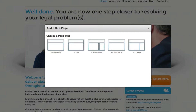This will display a pop up window displaying the different types of templates that you can select. Depending on how your website has been designed, different types of templates will show. For this demo, we are going to select the sub page template.